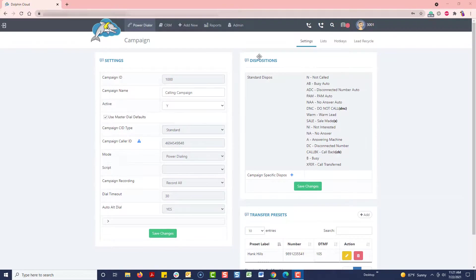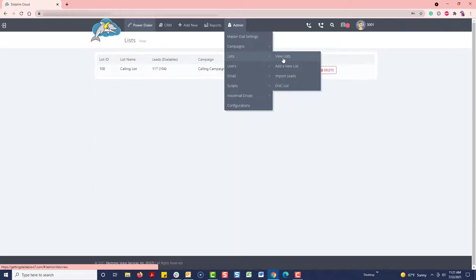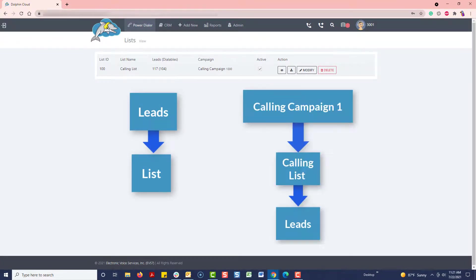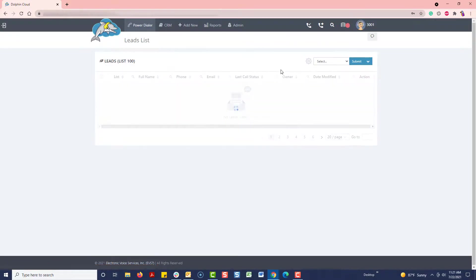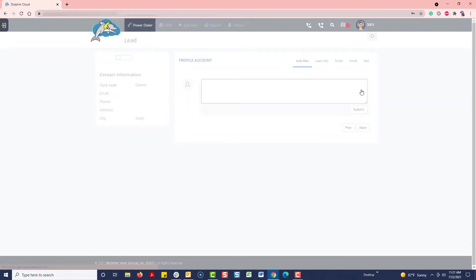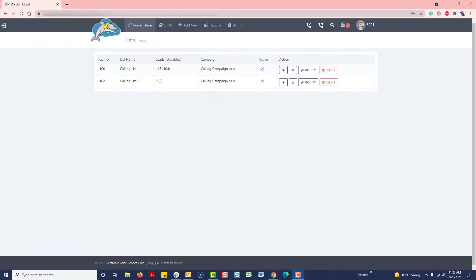Lists are assigned to campaigns. You can think of lists as containers for your leads. Leads are uploaded onto your lists and then lists are assigned to campaigns for dialing. A lead is simply an individual record with contact information. A campaign may have one list assigned to it or many lists.